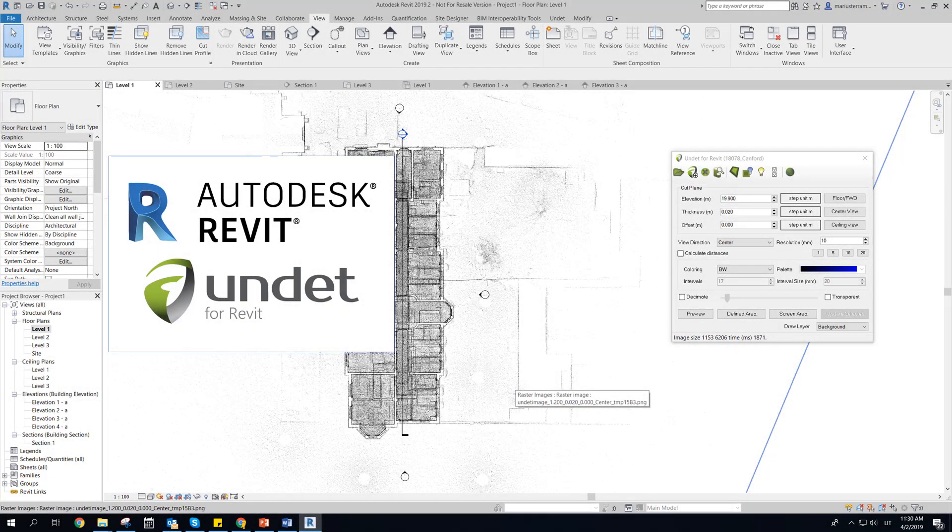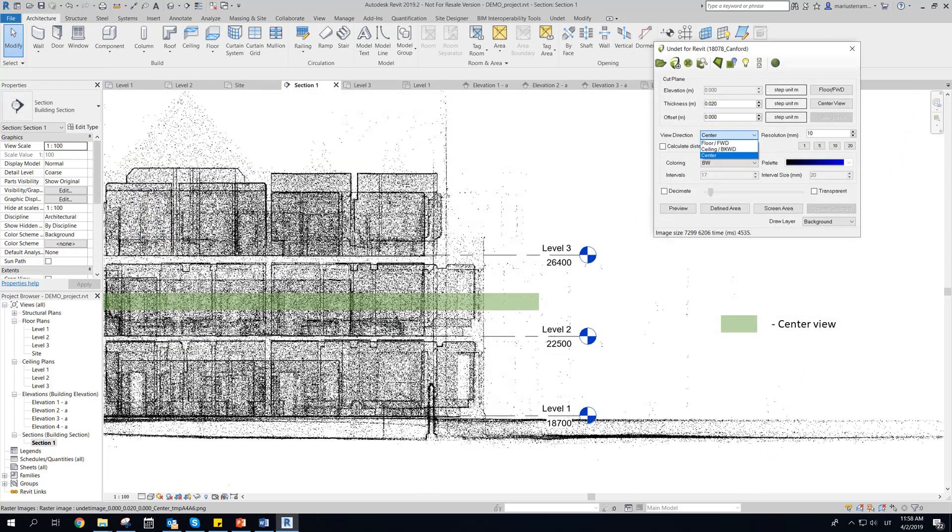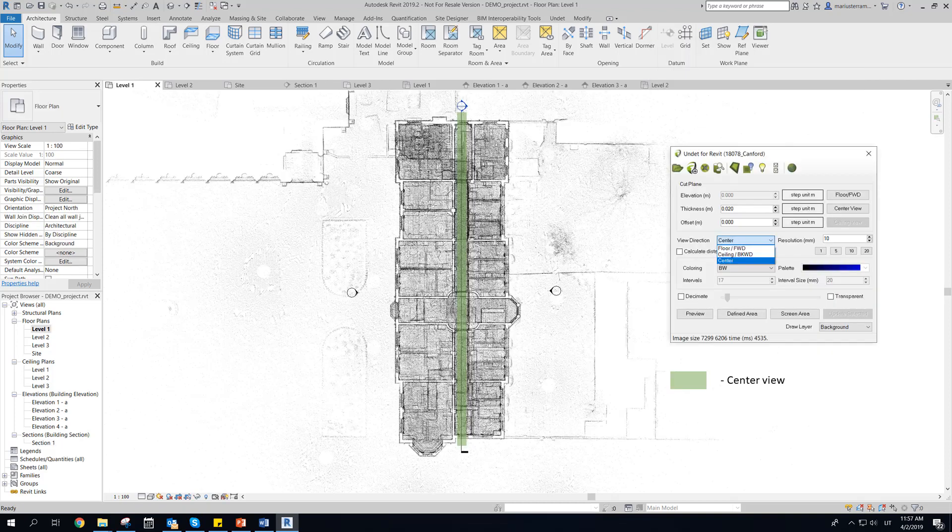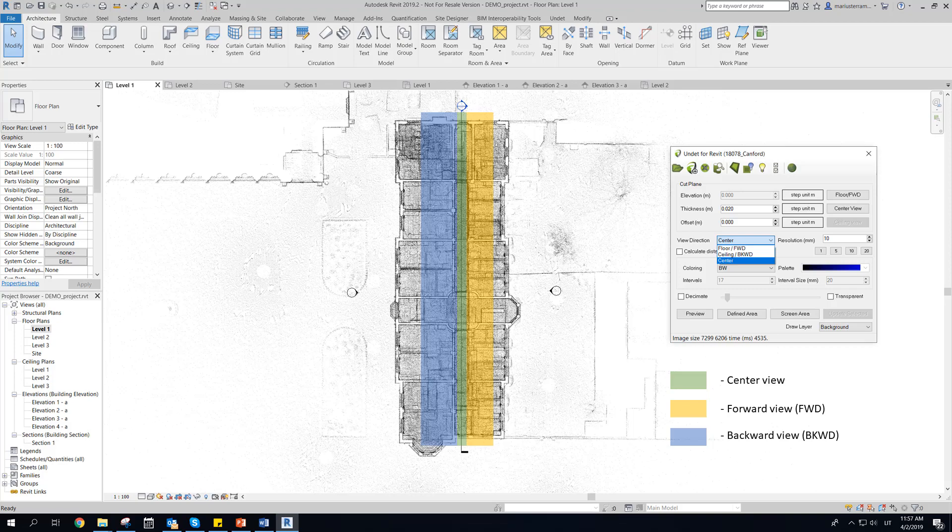In floor plan view raster images can be generated choosing center view, floor view, ceiling view. In section or elevation: center view, forward view, backward view.